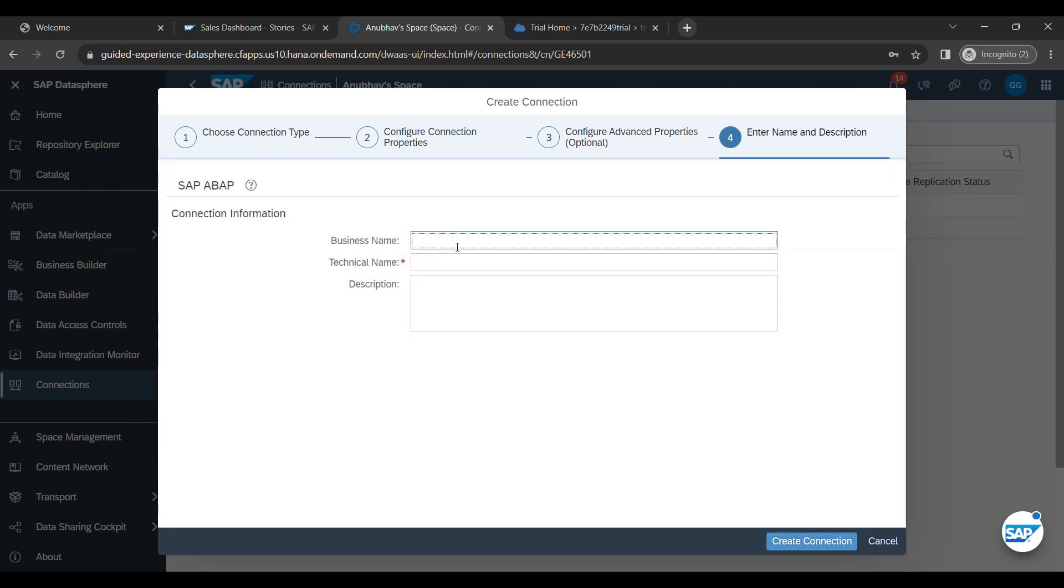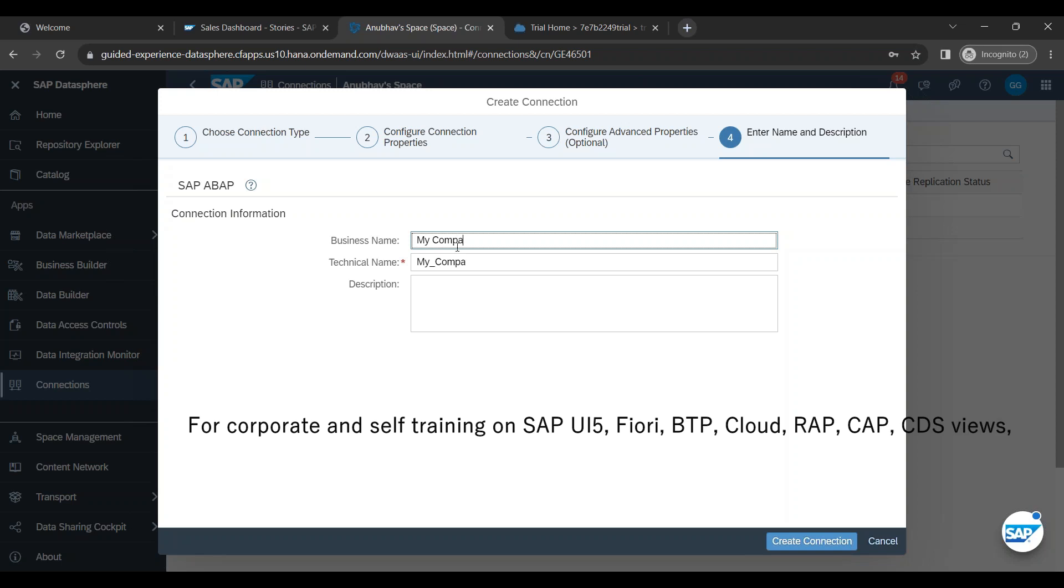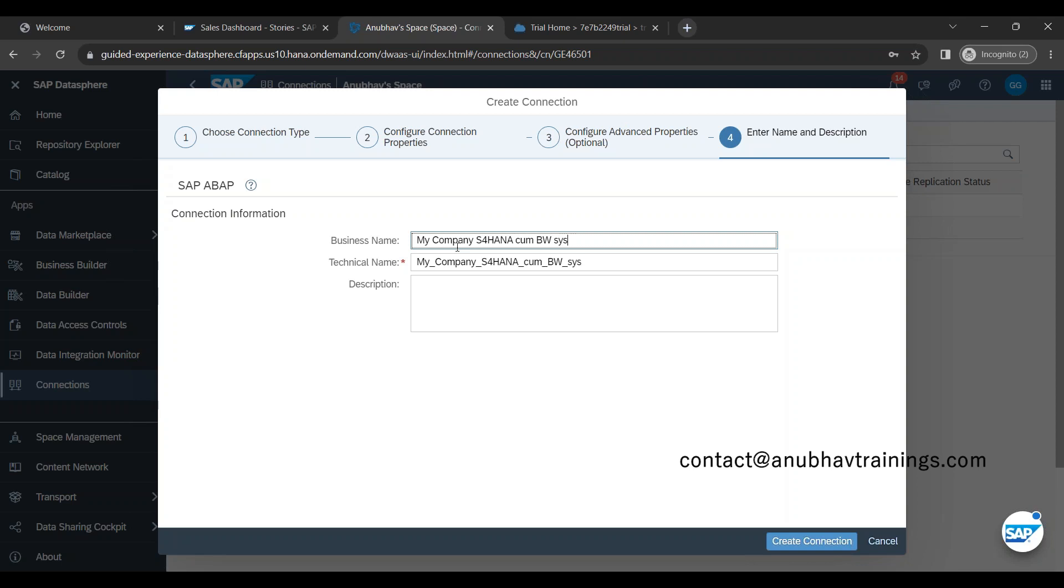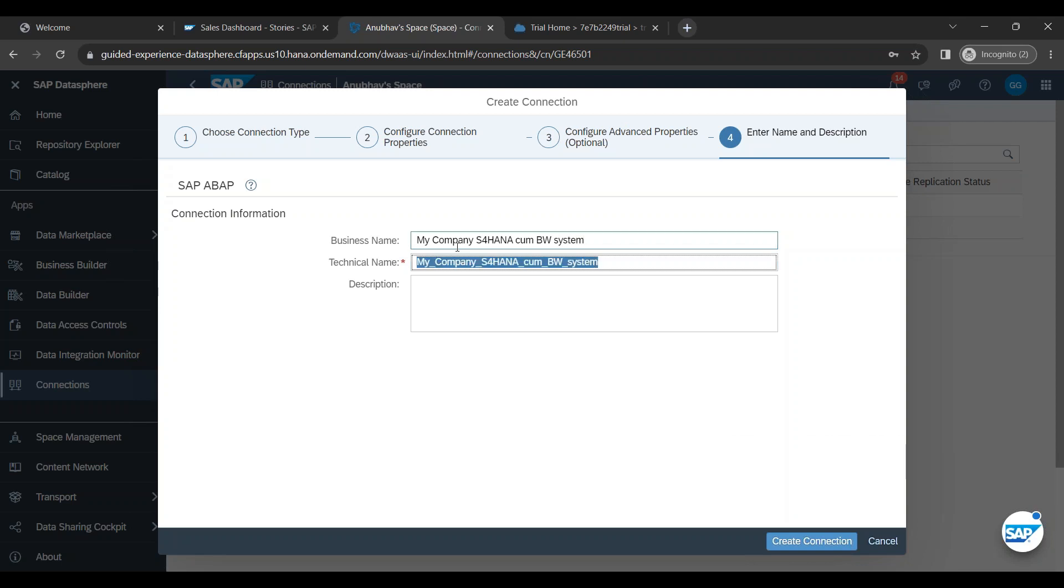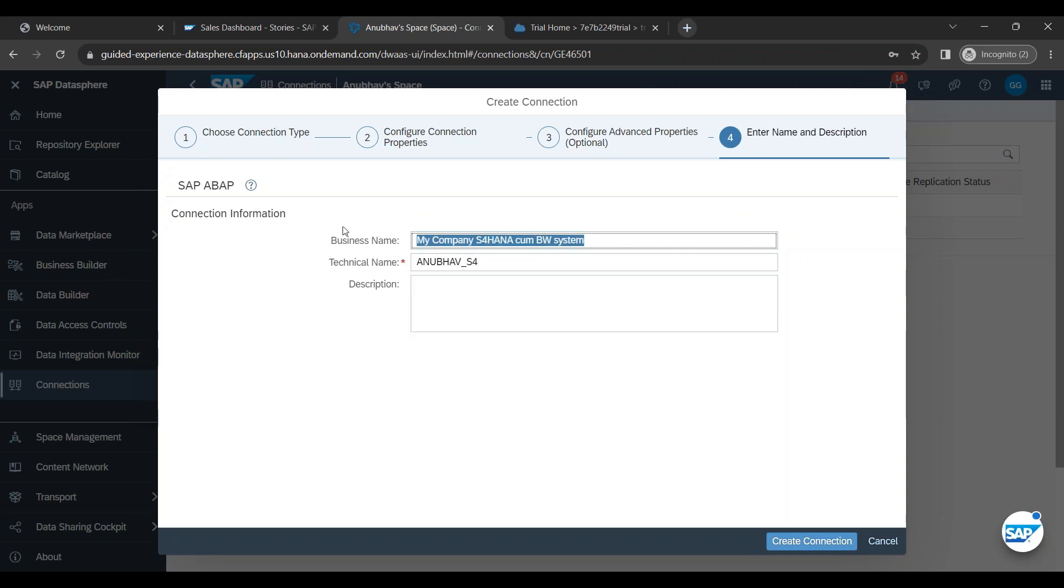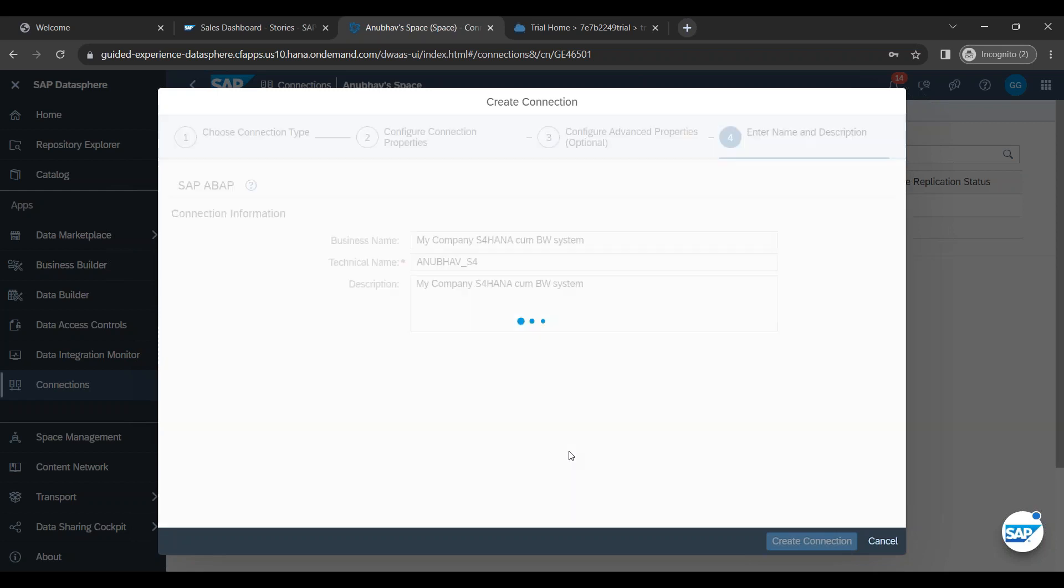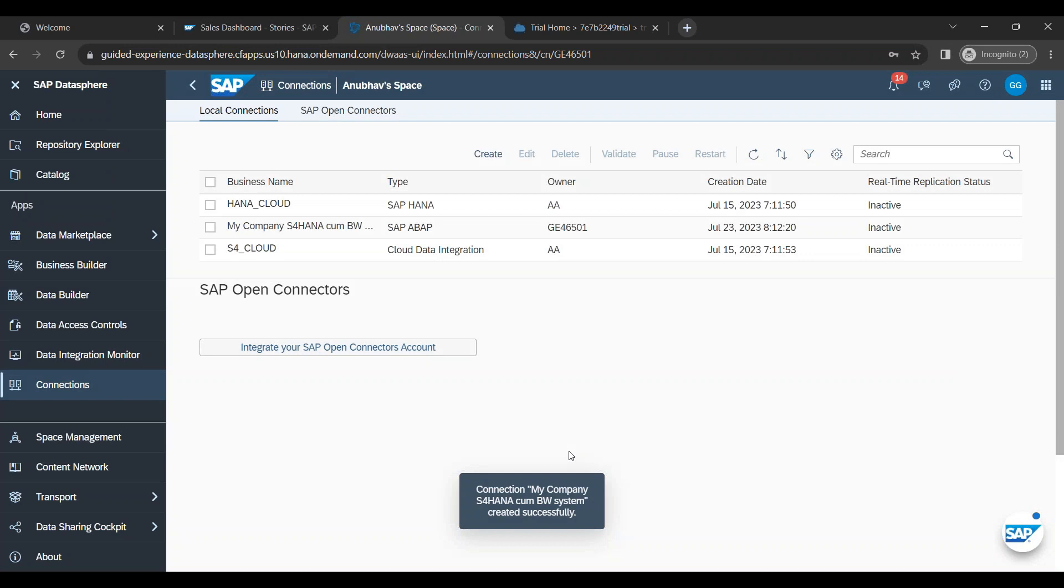What is the business name of this system? So I can say my company S4 HANA come BW system. And I can just give a technical name. So I can say Anubhav underscore S4. This will be the name which will be visible to you in your data sphere space for this connectivity. I click on create connection. It is trying to connect now. And congratulations, the connection has been successfully done.